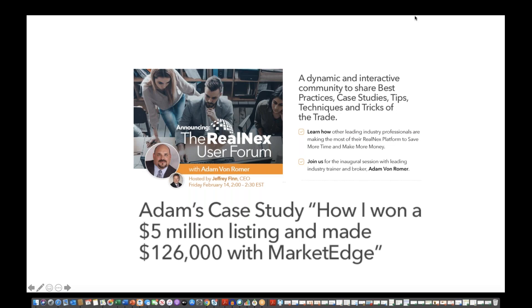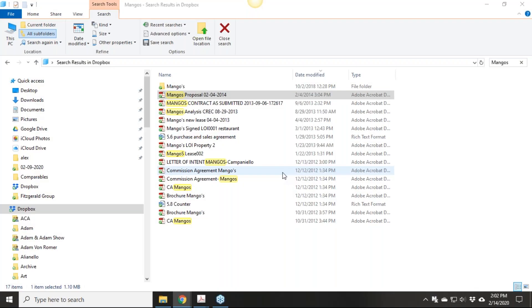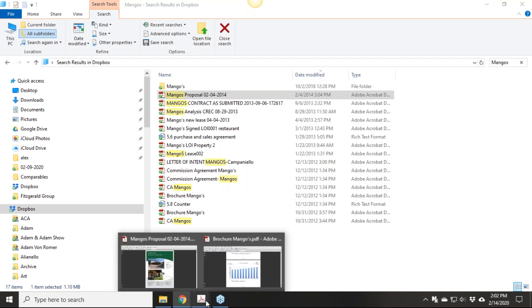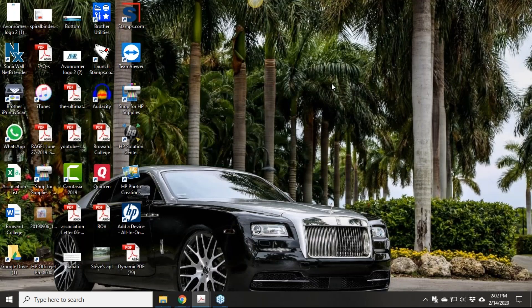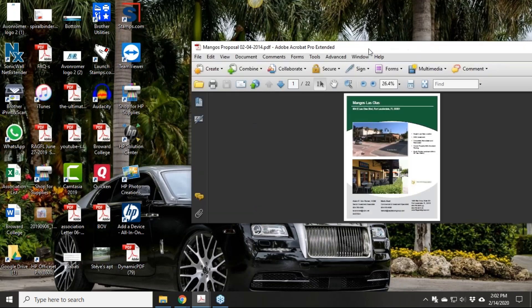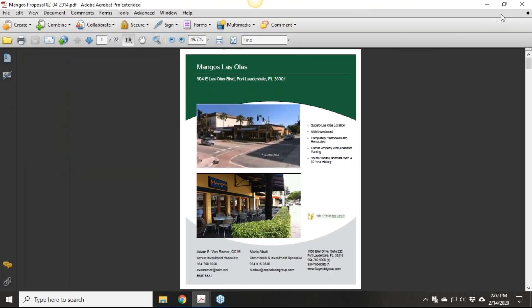So Adam, I'm going to turn the screen over to you, and it's all in your capable hands. Ready, set, go. Are you guys on my RealNext home page? Not yet. We're there, I've got your Rolls Royce there. You got my mangoes yet? Yeah, mangoes menu. There we go. You should see the mangoes proposal if I got the right screen. There we go.